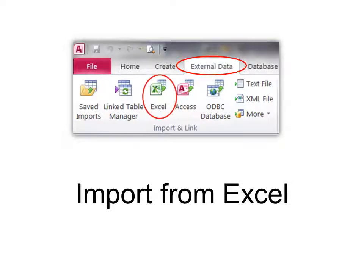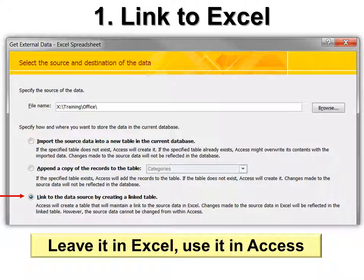You'll find it in Access under External Data, Excel. The first thing we're going to look at is linking. So the first thing you want to choose is to link to the data source, and then you need to choose what the data source is. If you have to, you can browse.